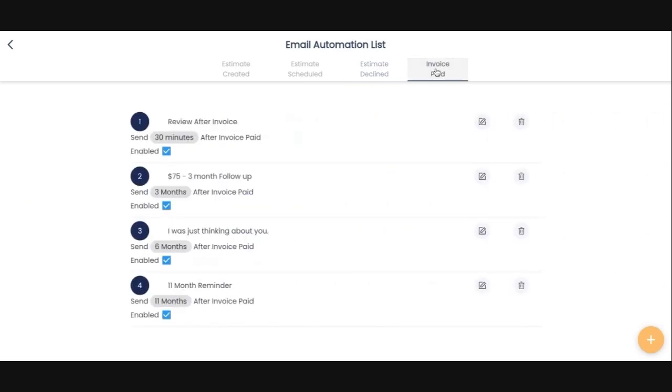All right. So once the invoice is paid, this is my favorite. This is where we can really stay in front of our customers for a long period of time. After they pay their invoice, they get one 30 minutes later asking for a review. In about three months I do a little follow-up email, just checking in, giving them a $75 credit on any service.